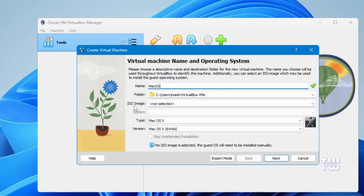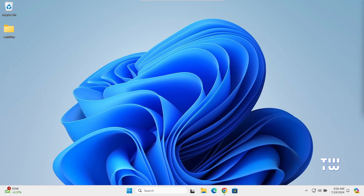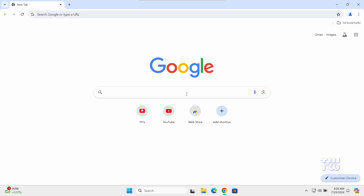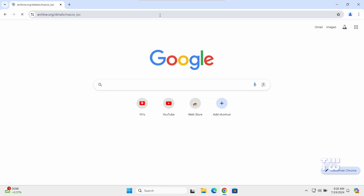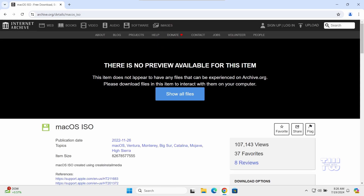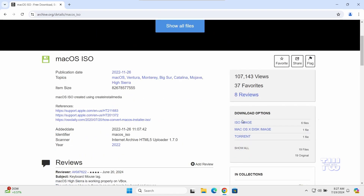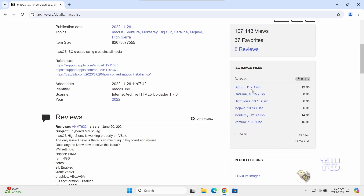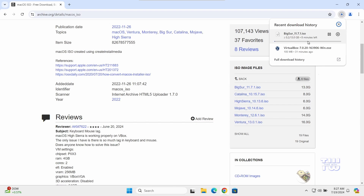Next, we need to download the macOS ISO image file. Open your browser and copy the link from the description below, or search for 'macOS ISO download'. Once you're at the page, expand the ISO image file from the right menu. You'll see different versions — I'm going to select Big Sur for this example. Click on the download arrow. The file is around 13 gigabytes, so just be patient until it completes.